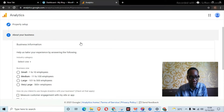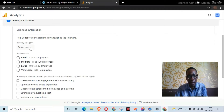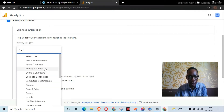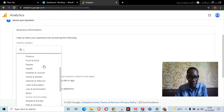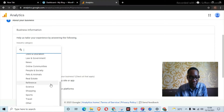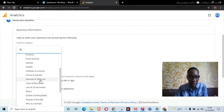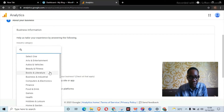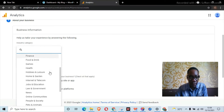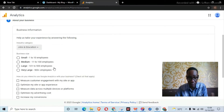Next it takes you to setting up your business information. It requires your industry category — scroll through and find the category your business falls within. For example, I'll choose 'Jobs and Education.' Then choose your business size, and specify how you intend to use Google Analytics with your business.